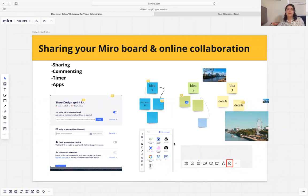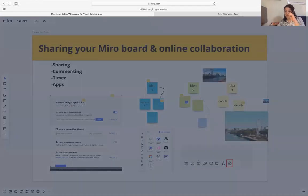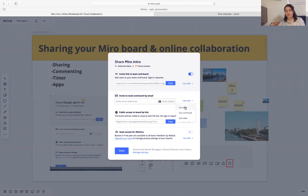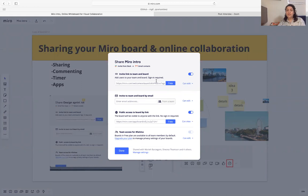Sharing is a really handy feature. You can share your Miro board and send an invitation with different access levels. For example, you can let someone from your team edit the Miro board, or just allow someone to view or leave a comment. You can also share it publicly with anyone and give them different levels of access.